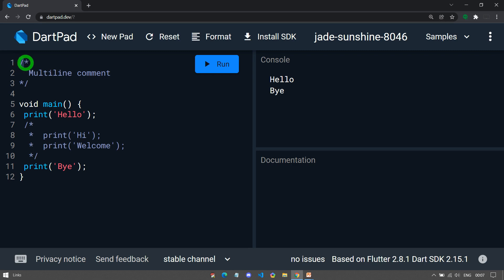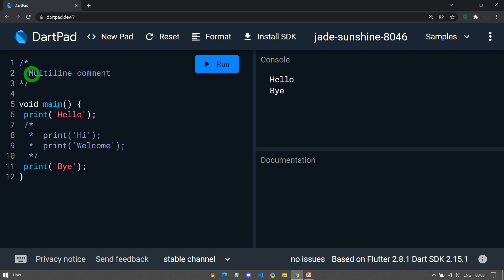The comment that starts with forward slash and star and ends with star and forward slash is known as a multi-line comment. This is called a multi-line comment because it allows you to place multiple lines of code that can be ignored by the compiler. This comment is very similar to the comments found in C and C++.